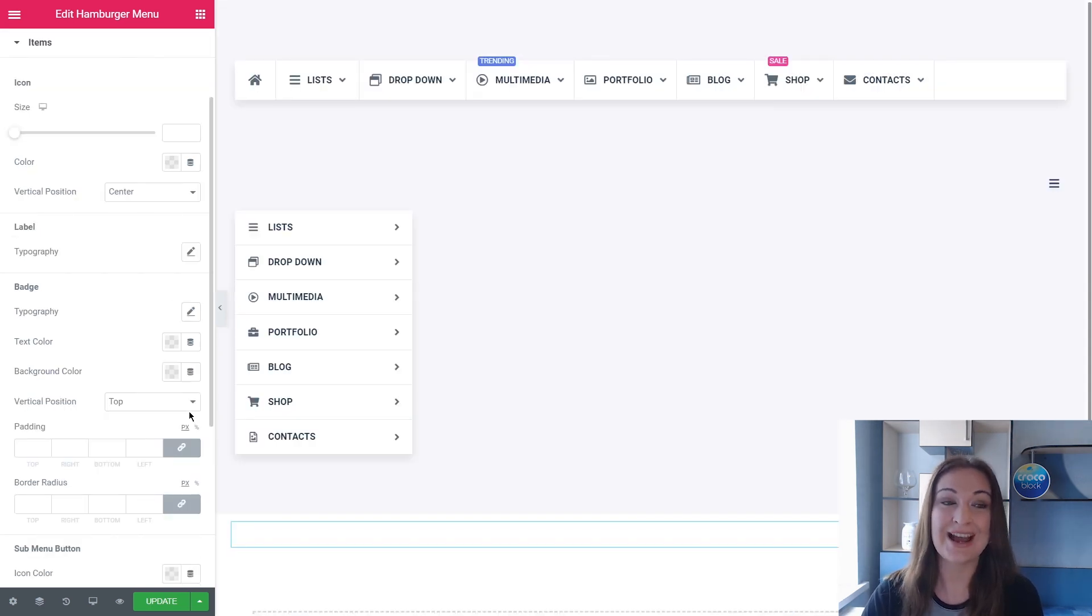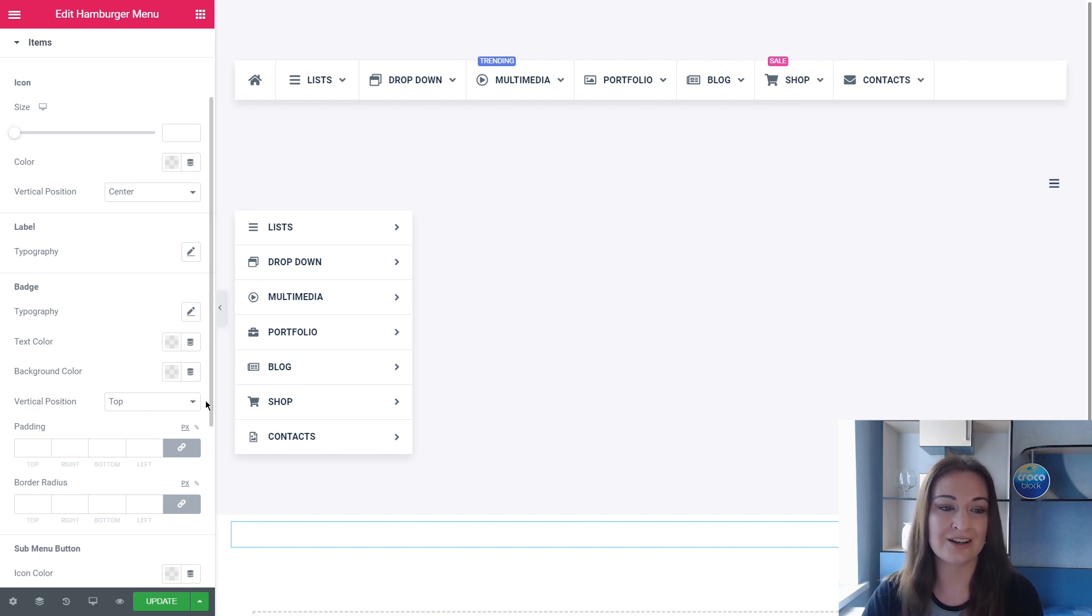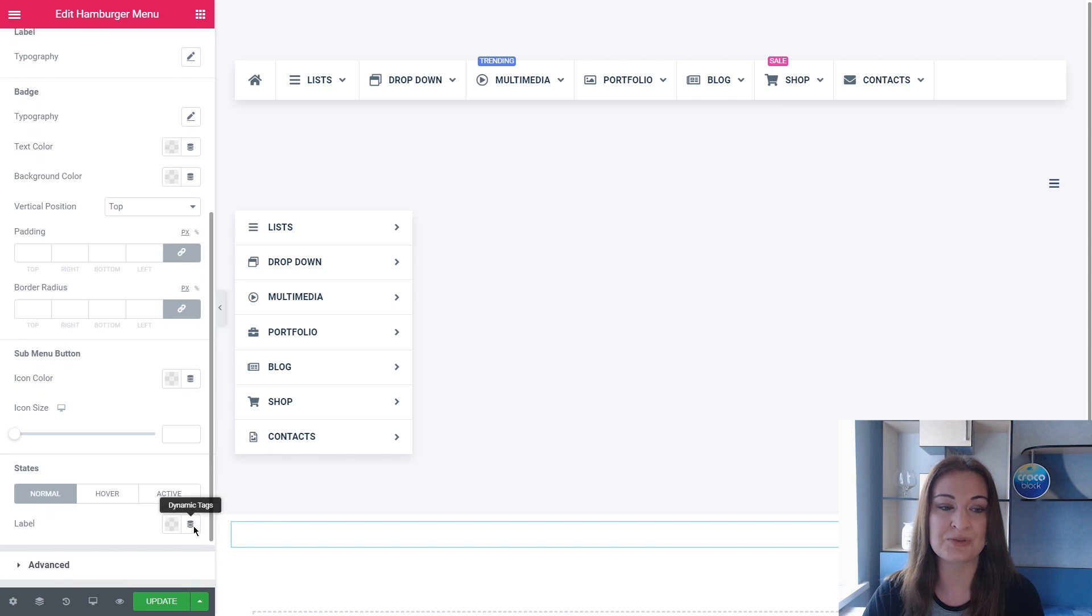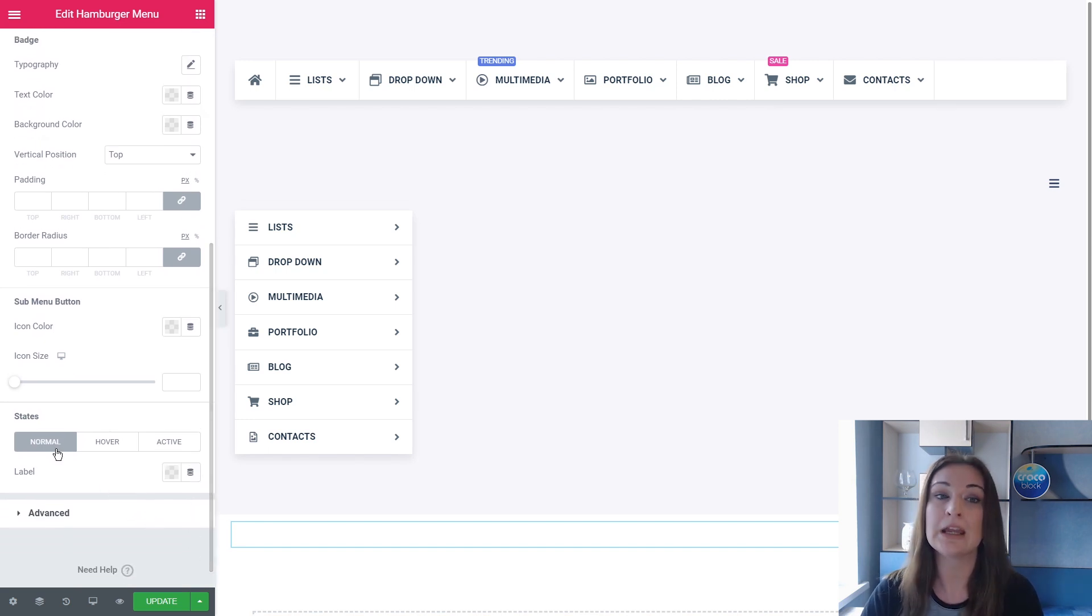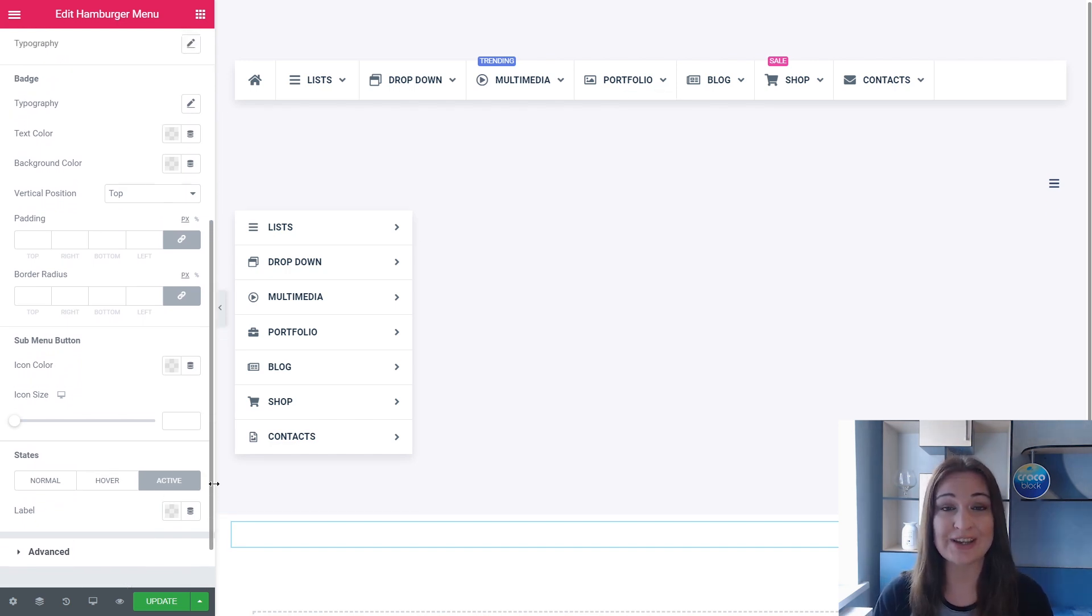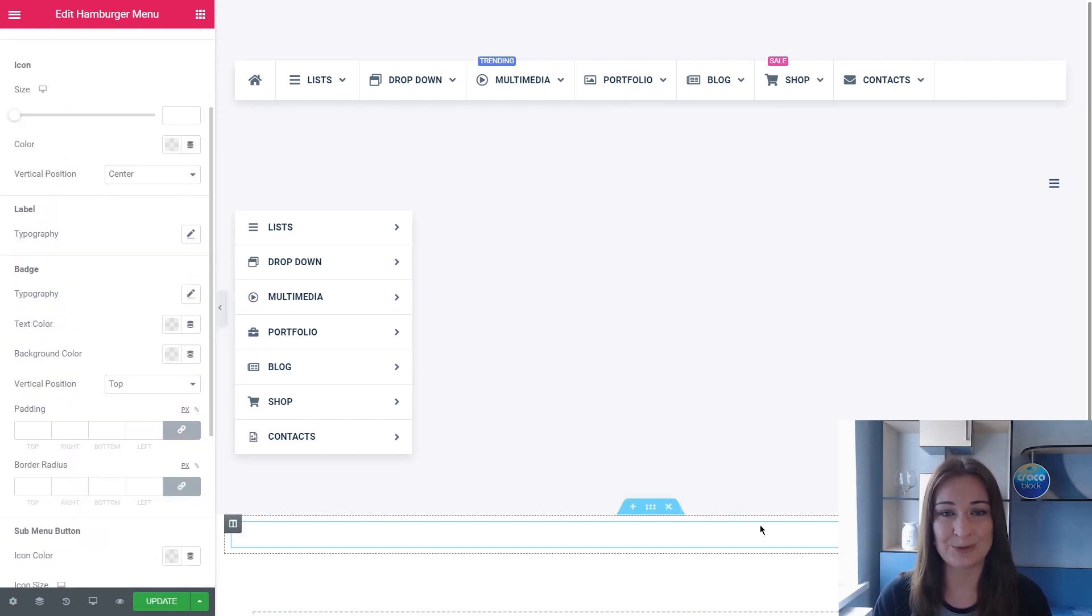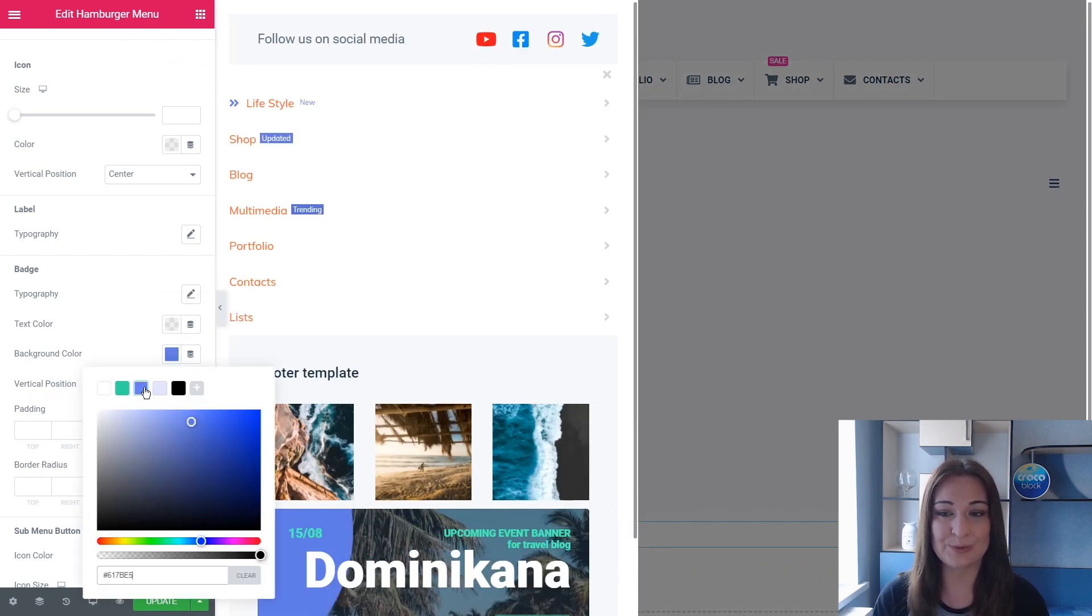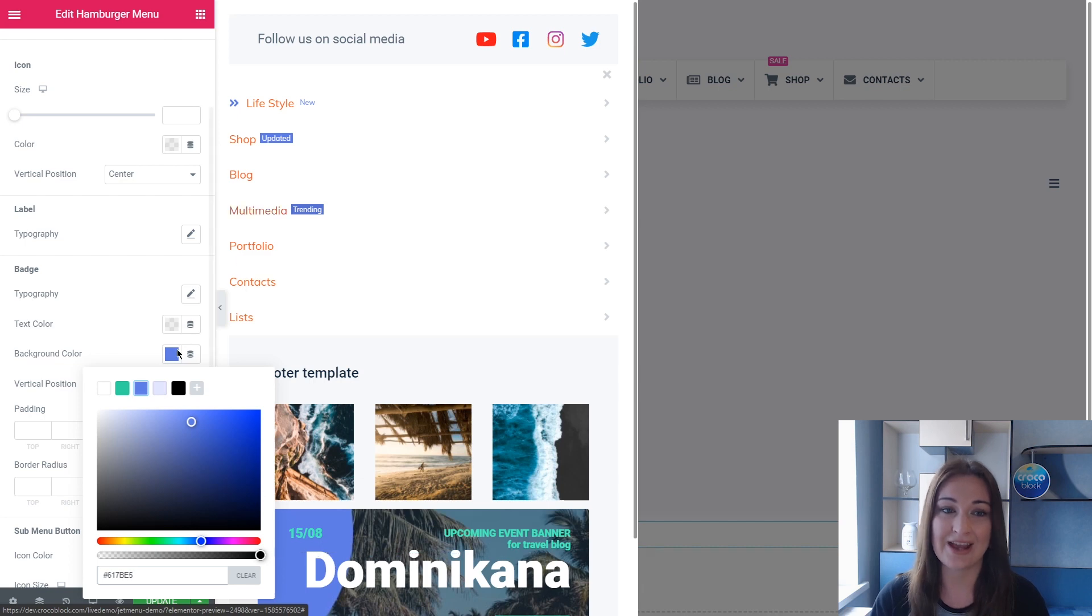The next is the Items tab. So here you can style up the size of the icon, its color, the position, the labels, badges, submenu button in different states: normal, hover and active. Guys, if you start editing the labels and badges in the Elementor page builder, these settings would be applied to all the badges and to all the icons that you have.